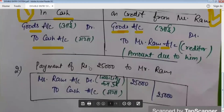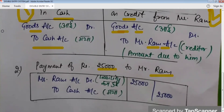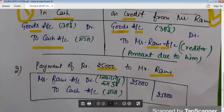Now, we are trying to understand that we have paid Rs. 25,000 to Mr. Ram. When we purchased goods from him on credit, goods account and Mr. Ram's account were affected. But now when we are making payment to Mr. Ram, which two accounts will be affected? Our cash account will be affected, and the second account will be Mr. Ram's account. Since Mr. Ram was a creditor, after payment his liability will be reduced.